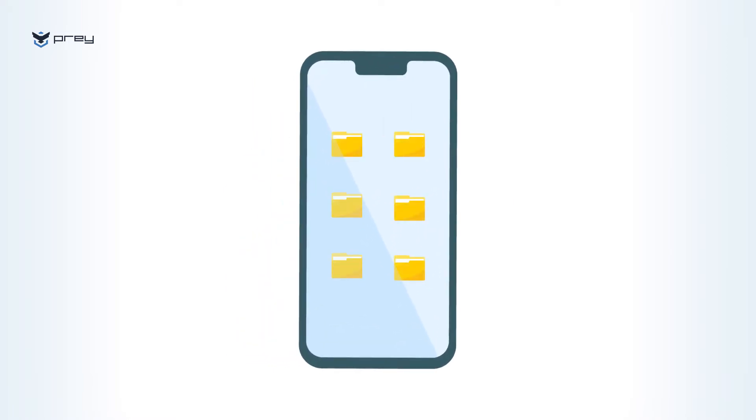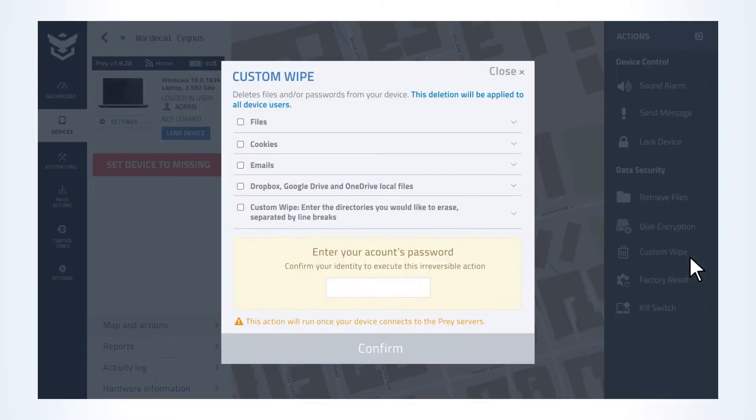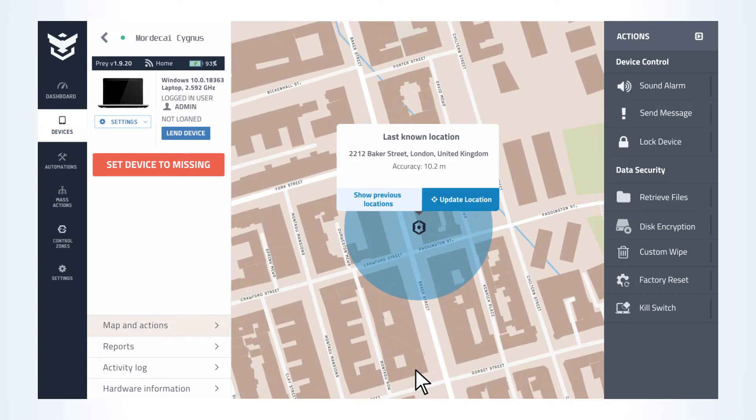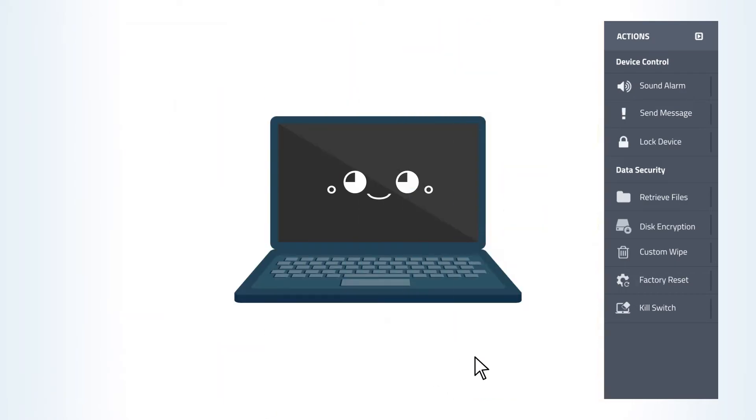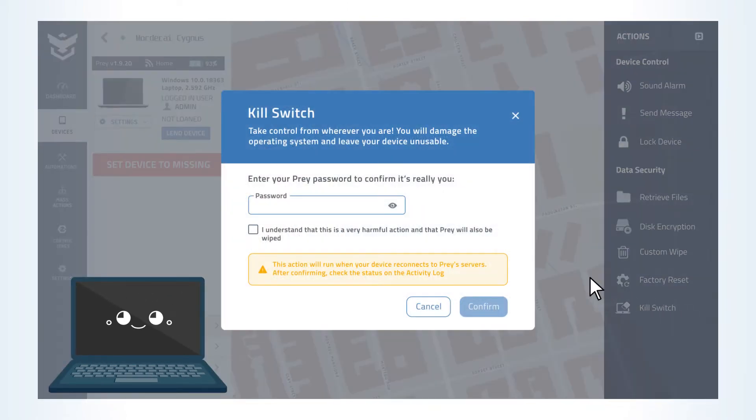And your customer sensitive data? Let us help you erase whatever you feel like protecting. Perform wipes in computers locally to default file groups or remotely wipe custom directories. For a quick fix solution, choose Kill Switch and render the device unusable in minutes.